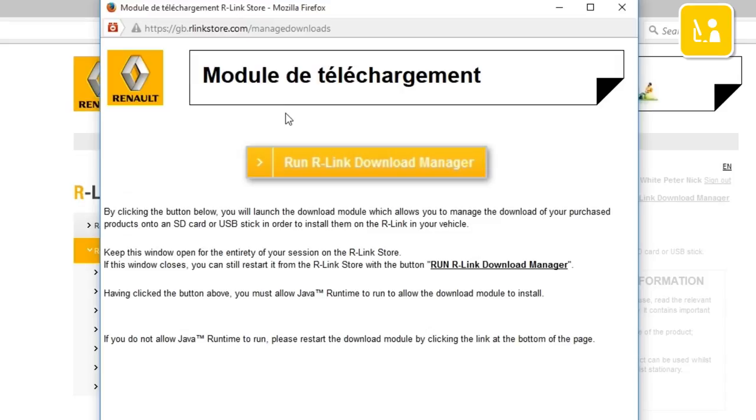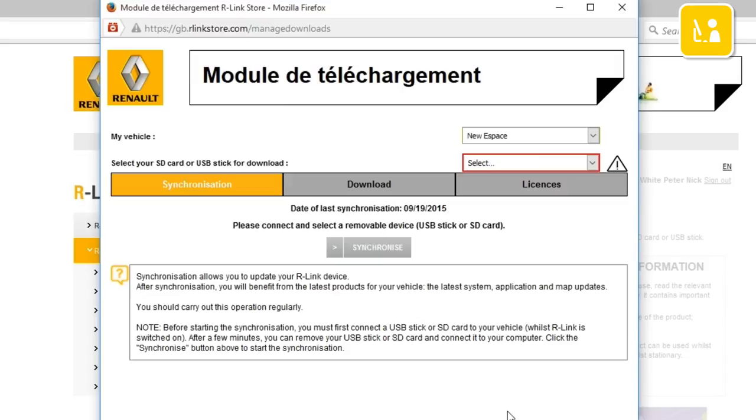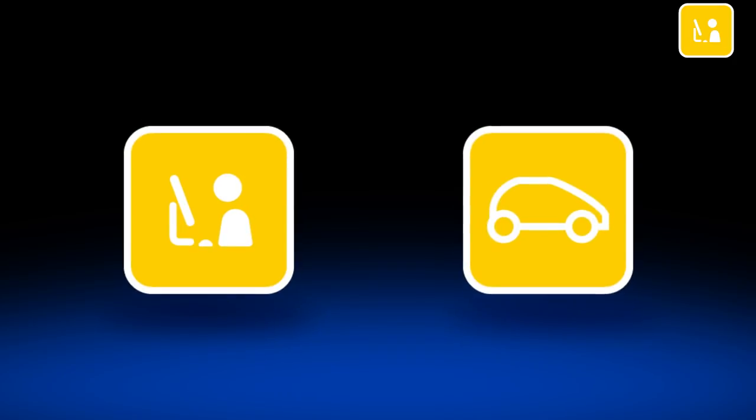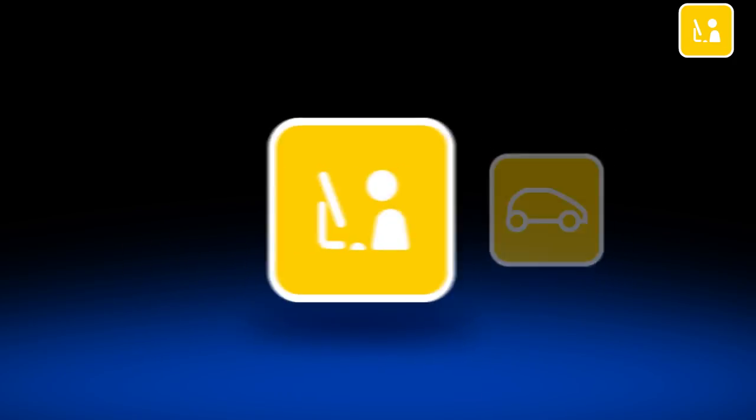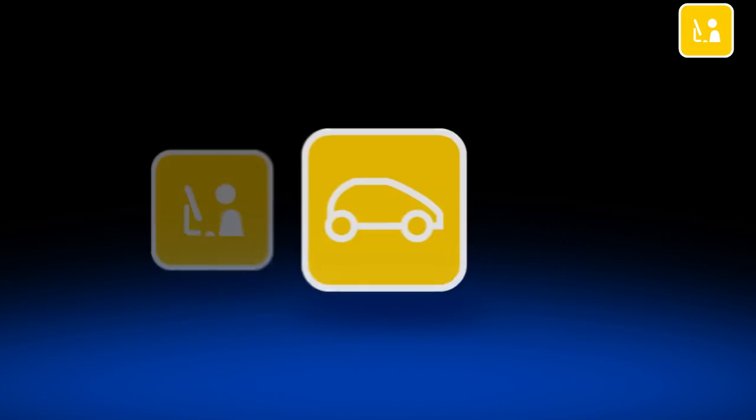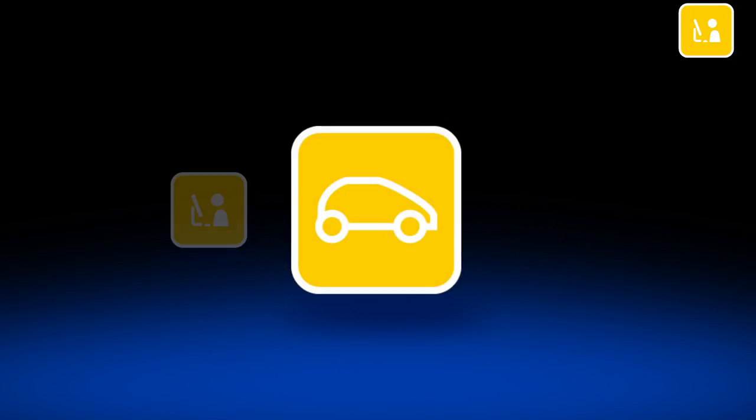In this video we're going to show you how to launch R-Link Download Manager. This application enables you to get the updates and applications you want to install on your R-Link 2. We'll show you pictograms to help guide you through the process. There are certain operations you'll need to carry out on your computer and others in your vehicle.